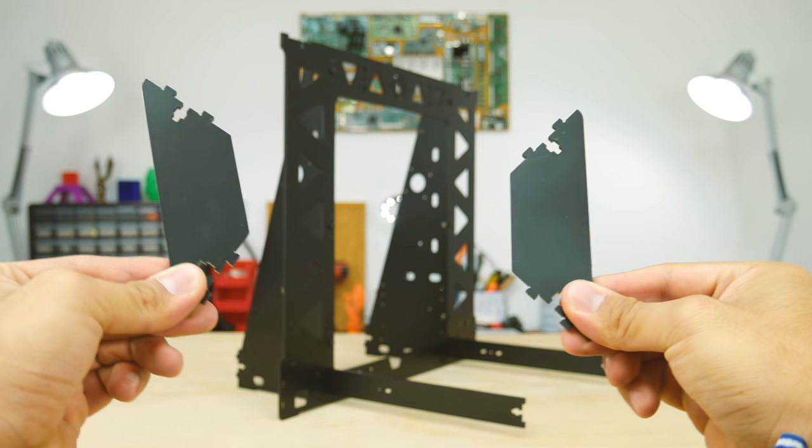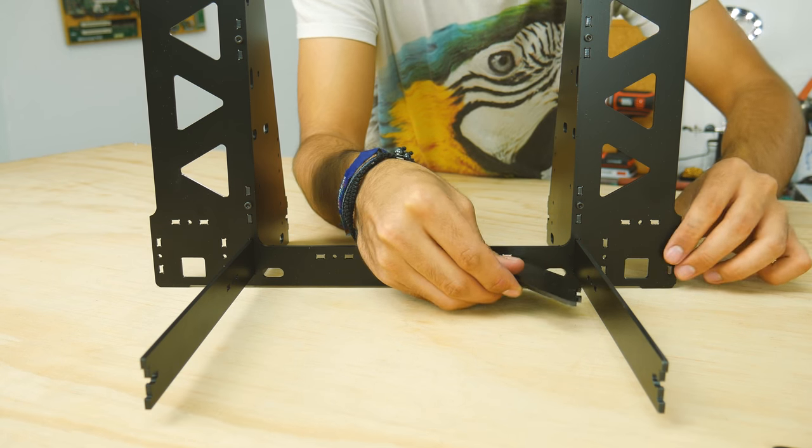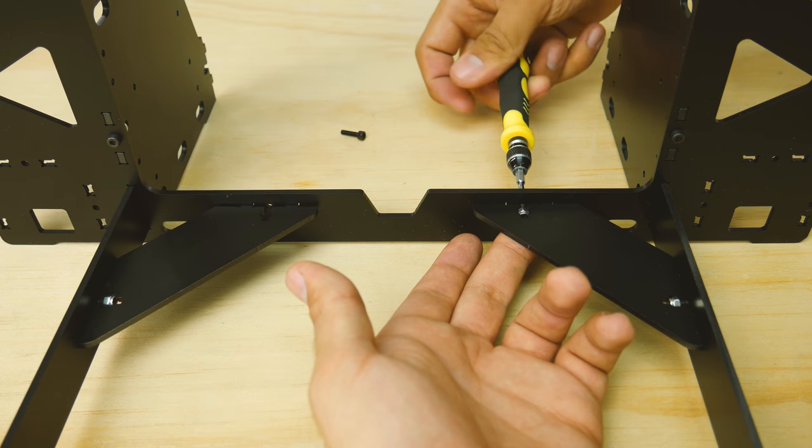Then you'll need these two pieces, which help square the supports with the frame. Again, make sure they're very tight.